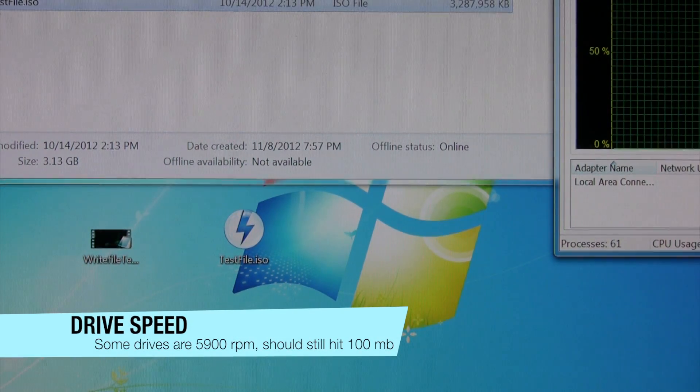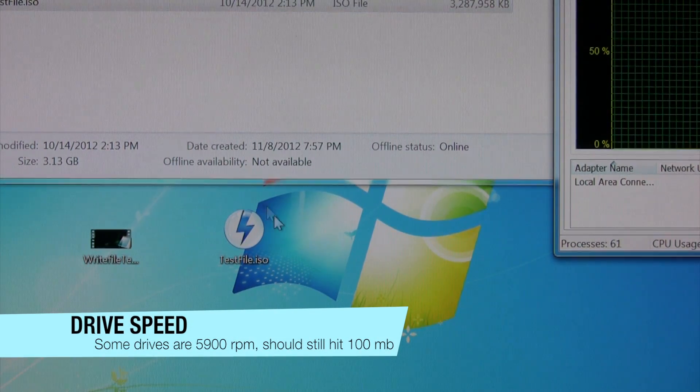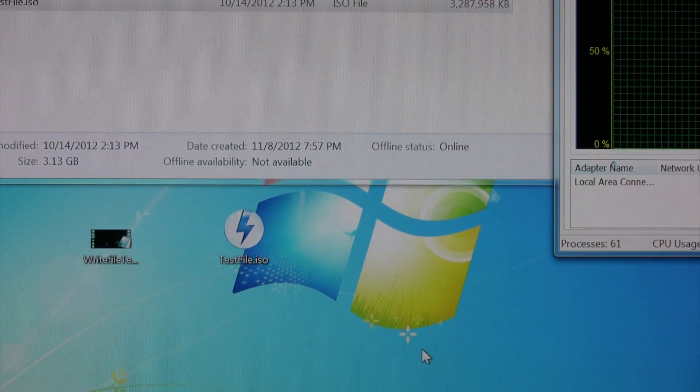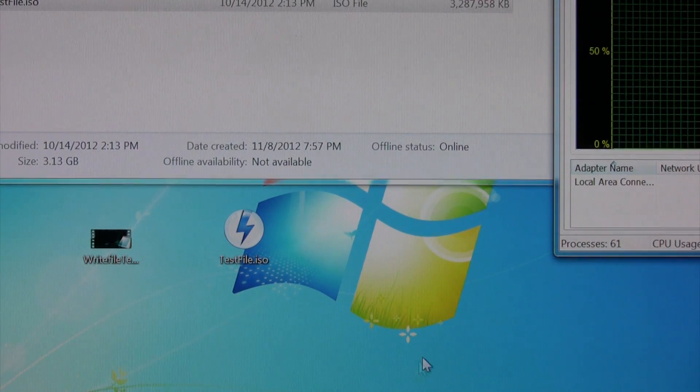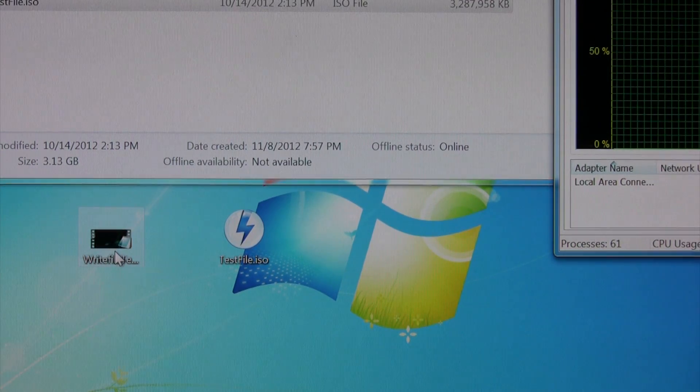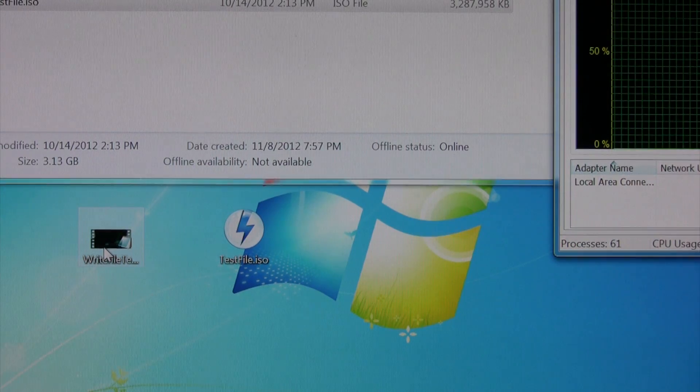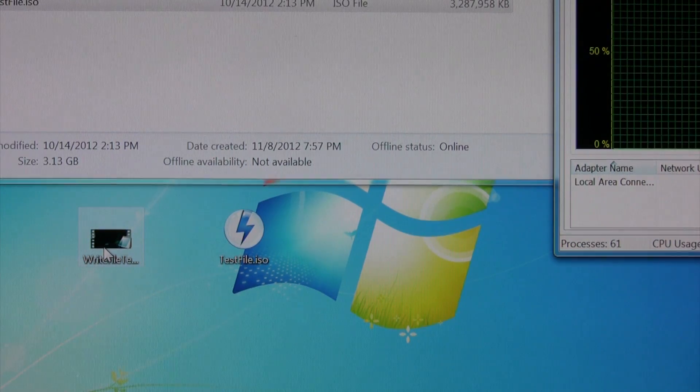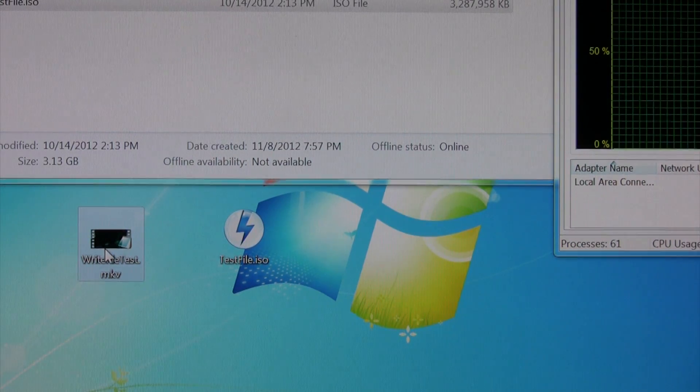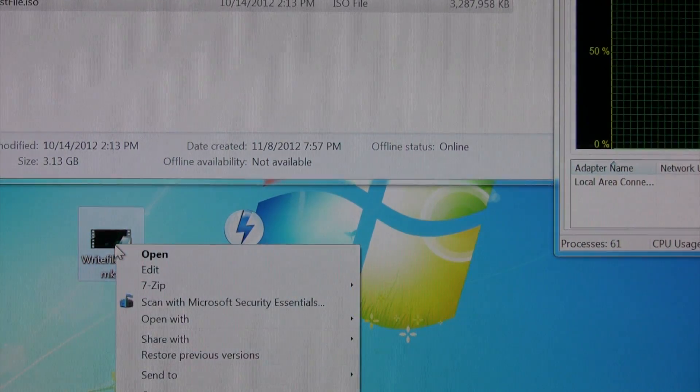Now again, that was just, I just copied that file to the Windows machine. So now I'm going to go ahead and write to the disk station. And we'll see what we get for speed on that.